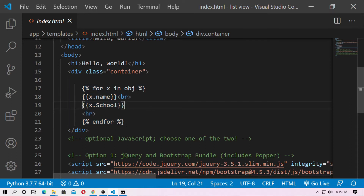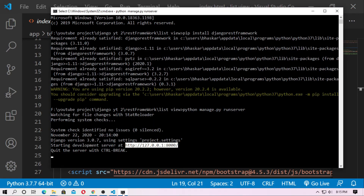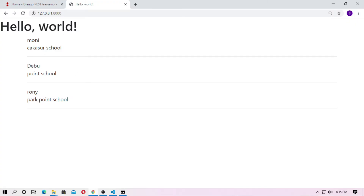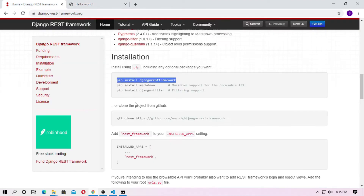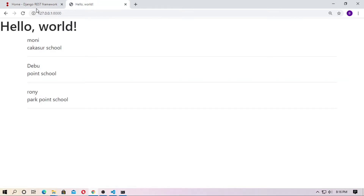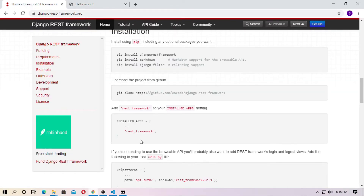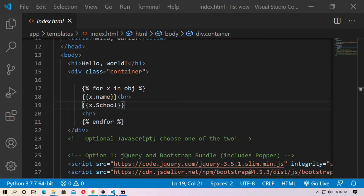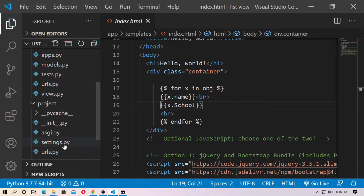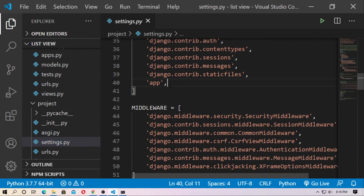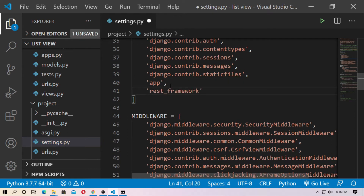Make migrations, migrate, and run the server — this is the list view for this project. You already know how to create a list view. Now I'll use Django REST Framework. Go to the REST framework official site and you can see installed apps. You have to install the app 'rest_framework'. Go to the project settings and add rest_framework to INSTALLED_APPS.